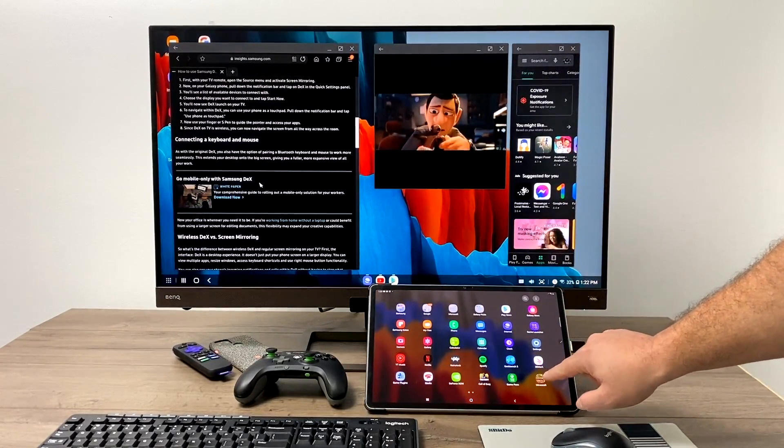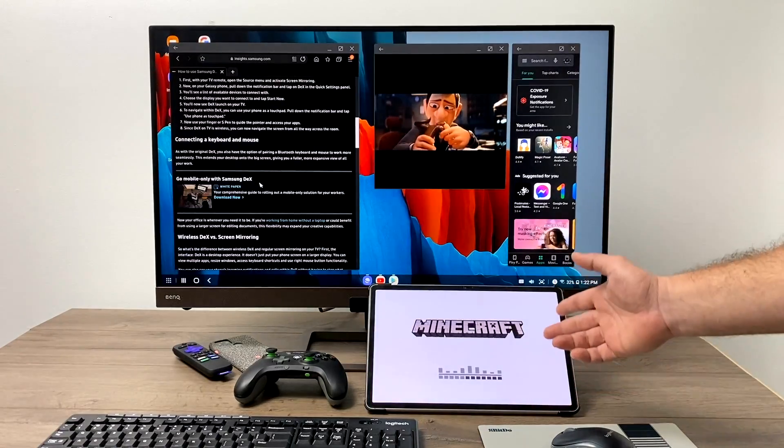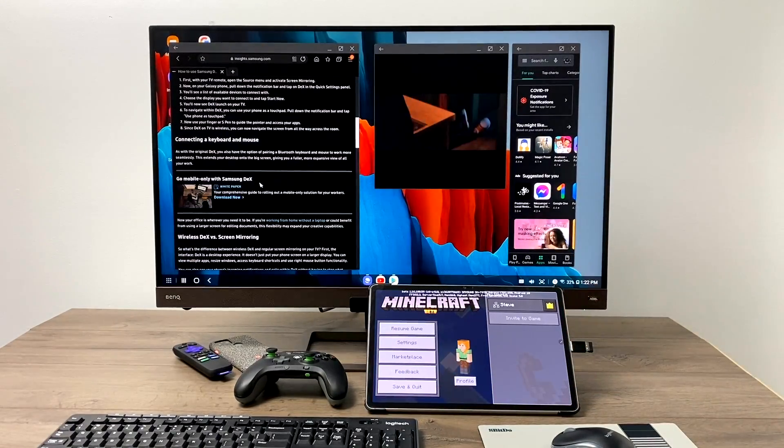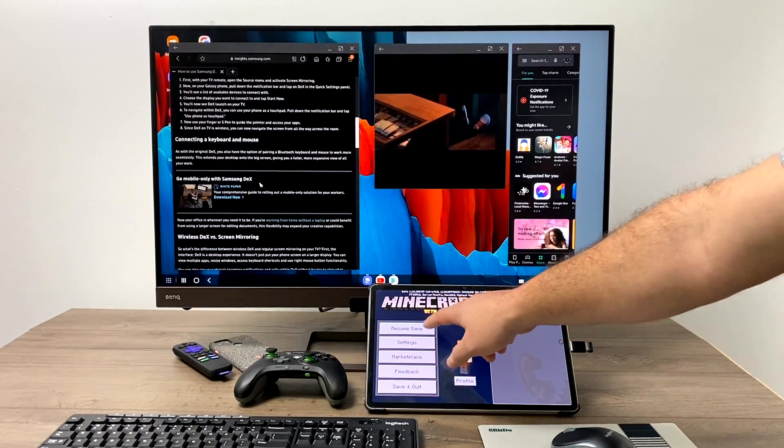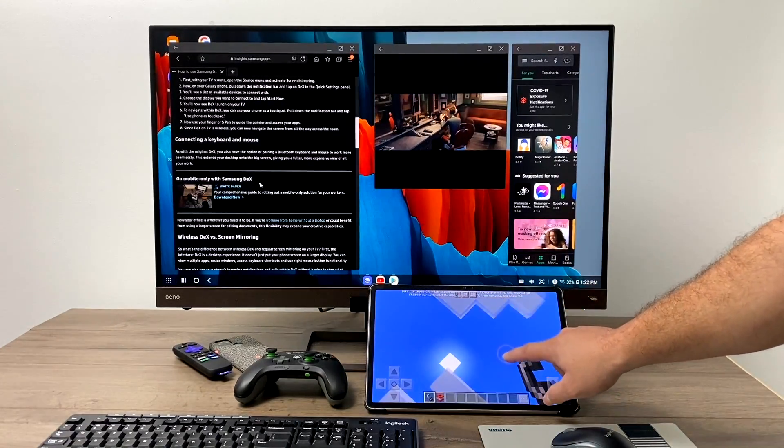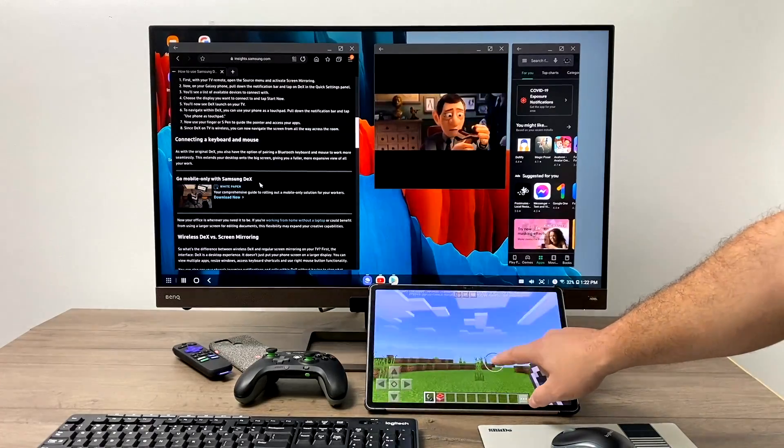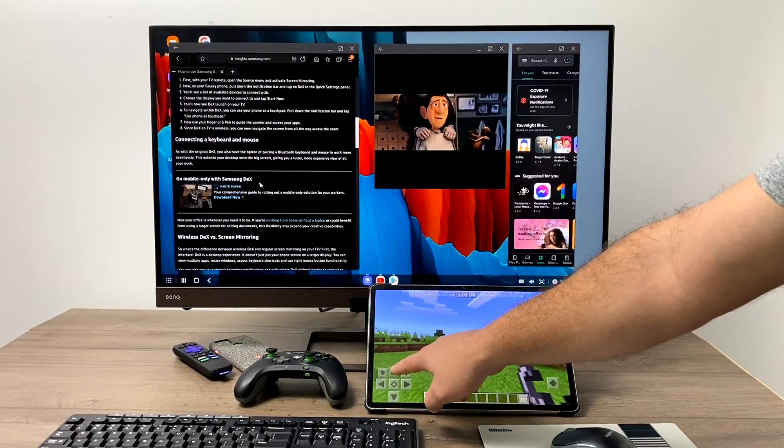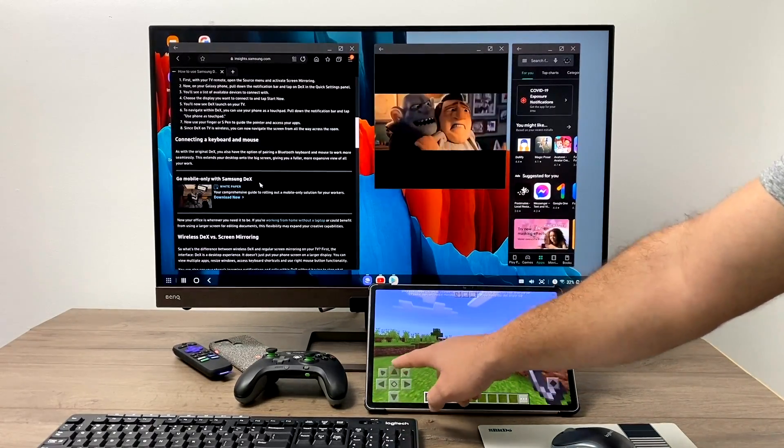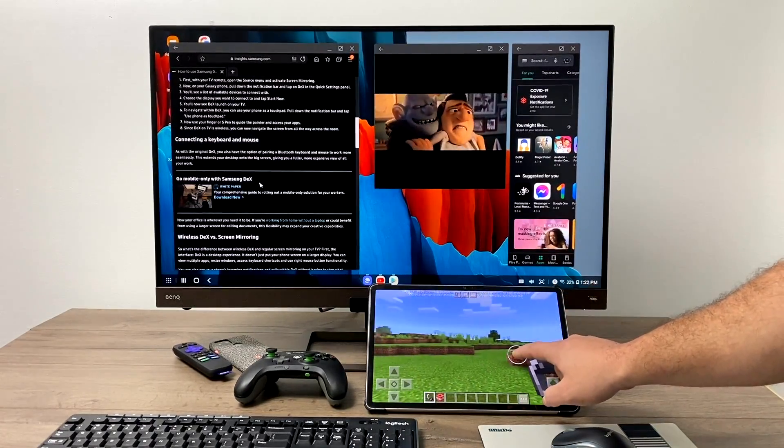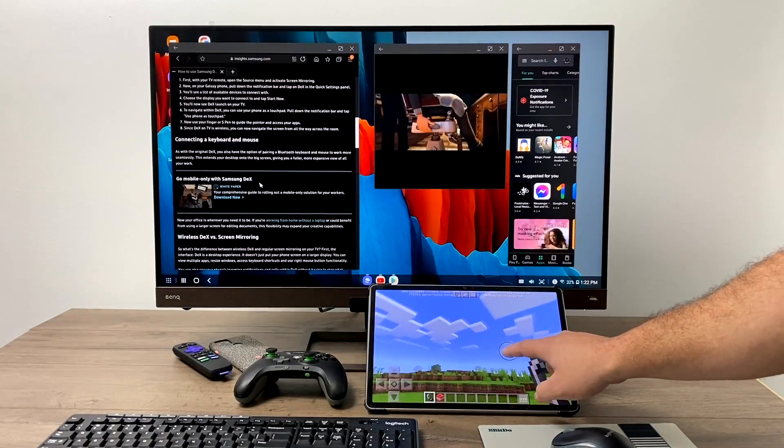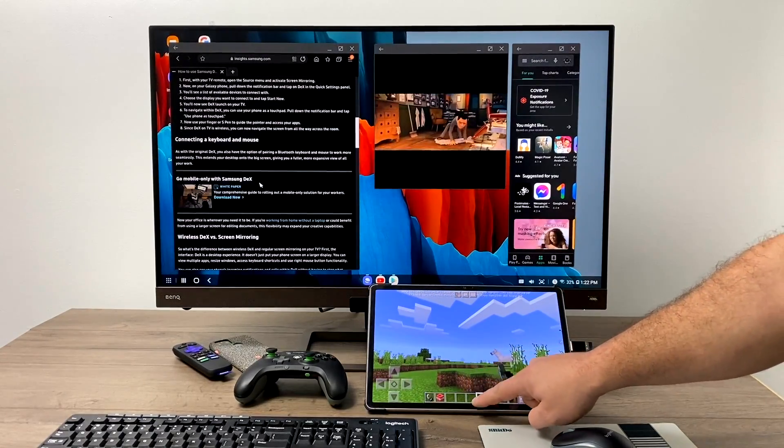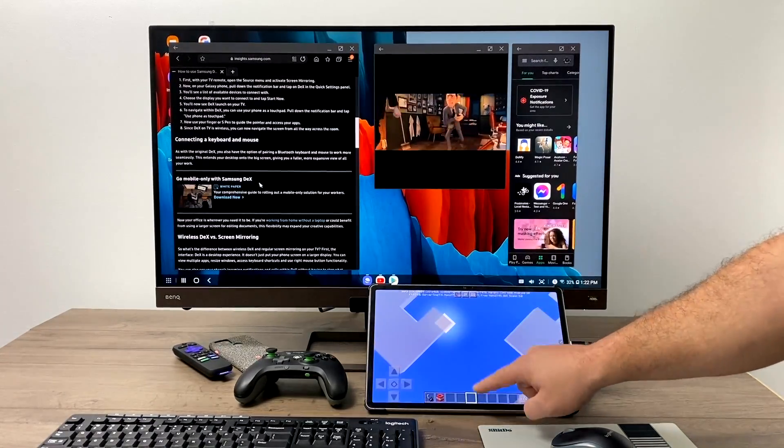As you can see, I got a web browser up. I got Google Play watching a video and on my tablet, I can play my games. Now, this actually works quite well because we're still running DeX from the tablet itself, but I don't have to focus on the latency when it comes to gaming using wireless DeX.